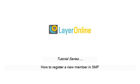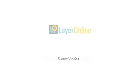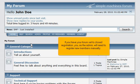How to register a new member in SMF. If you have your forum set to closed registration, you, as the admin, will need to register new members manually.